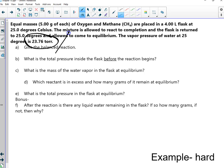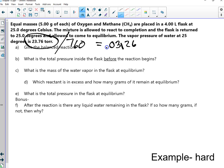So 23.76 equals what? Anyone? We do subtract in another part, but not here.